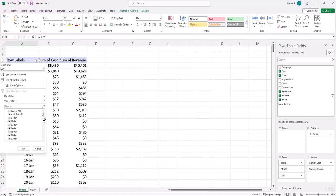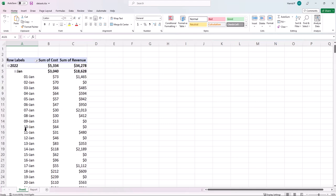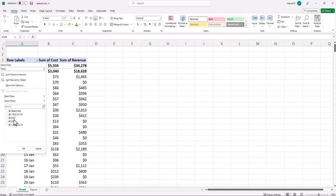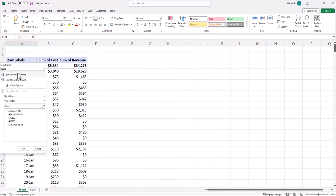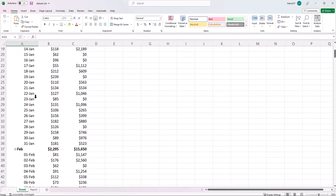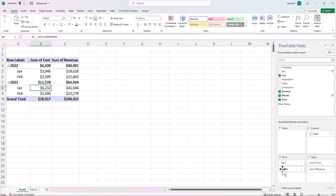I can filter my days and manually uncheck the 23rd through 28th of February, so my comparison becomes accurate. But this is time-consuming and not efficient if you want to do this comparison every day or every week. There is also the risk that you uncheck something by mistake and have to repeat the process.